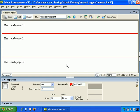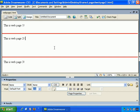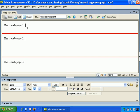So remember, when working with frames, you have a frame set, which defines the borders between the pages, and then for the number of different frames you have, you need a web page for each one of those.